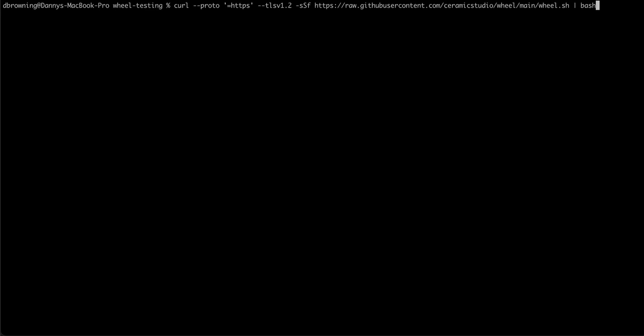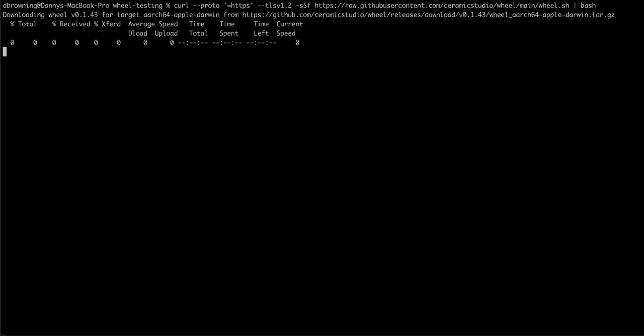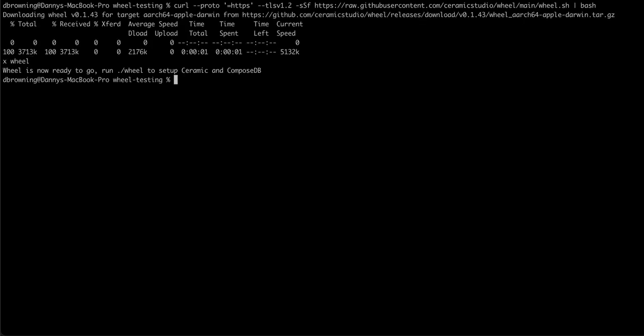We can get wheel by running a command to get the latest release from GitHub. Once downloaded, you can go ahead and run wheel.